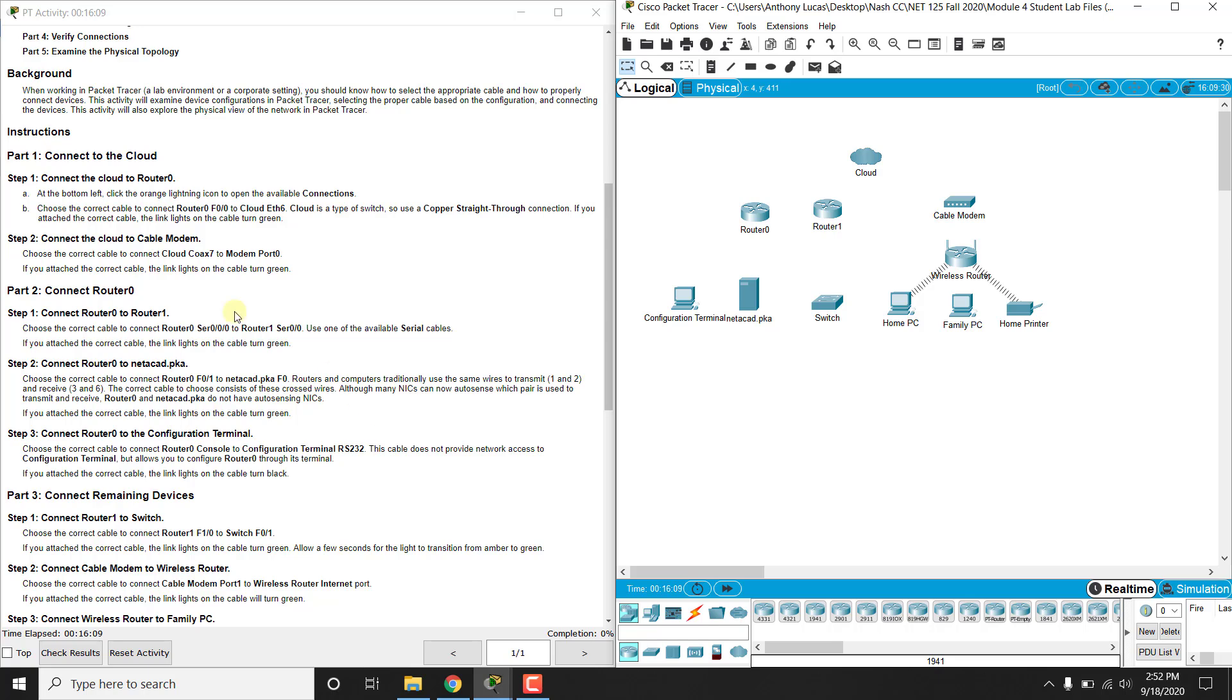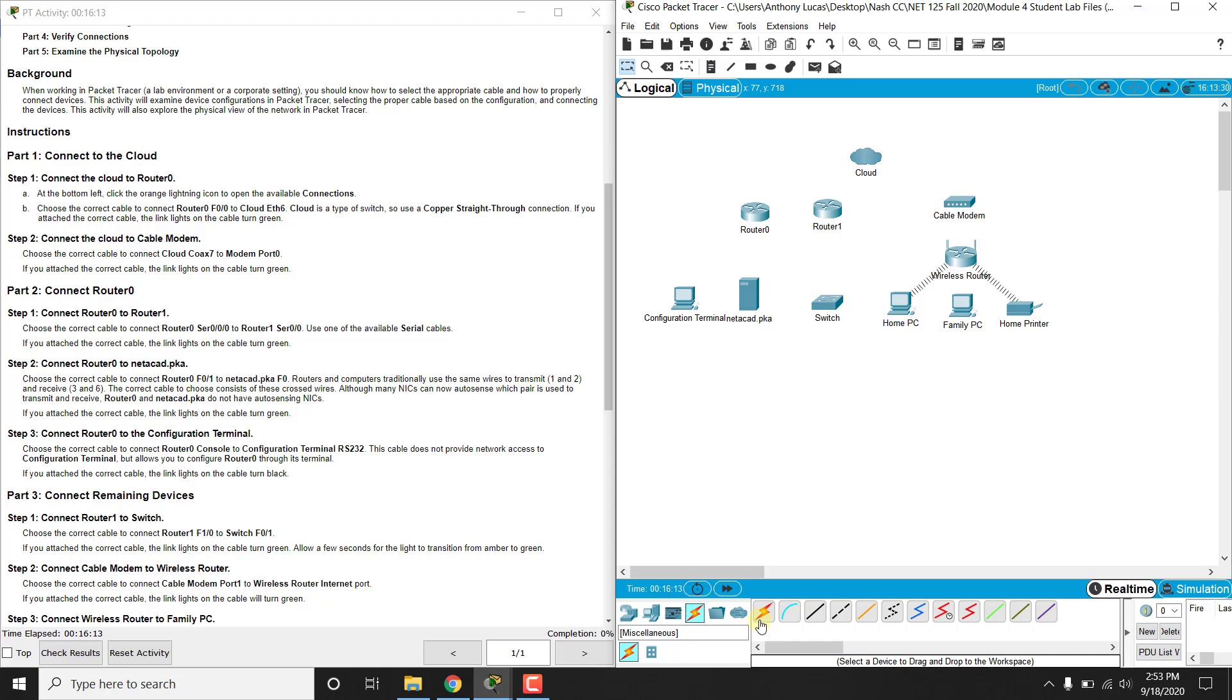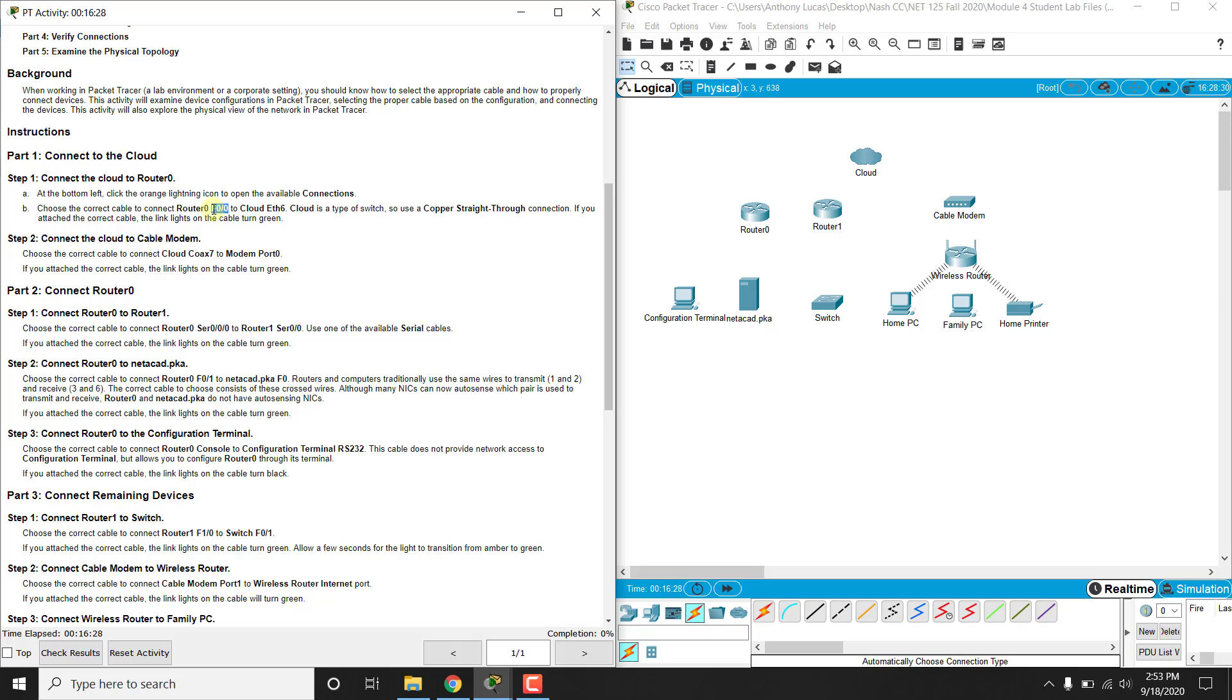So the first one we are going to click, we're going to get used to this connection, this orange lightning bolt symbol here, and it tells us to click the orange lightning bolt icon to open the available connections, choose the correct cable for router 0 F0/0 to cloud ETH6. So F0/0 are usually fast Ethernet ports, and that is usually an Ethernet cable.